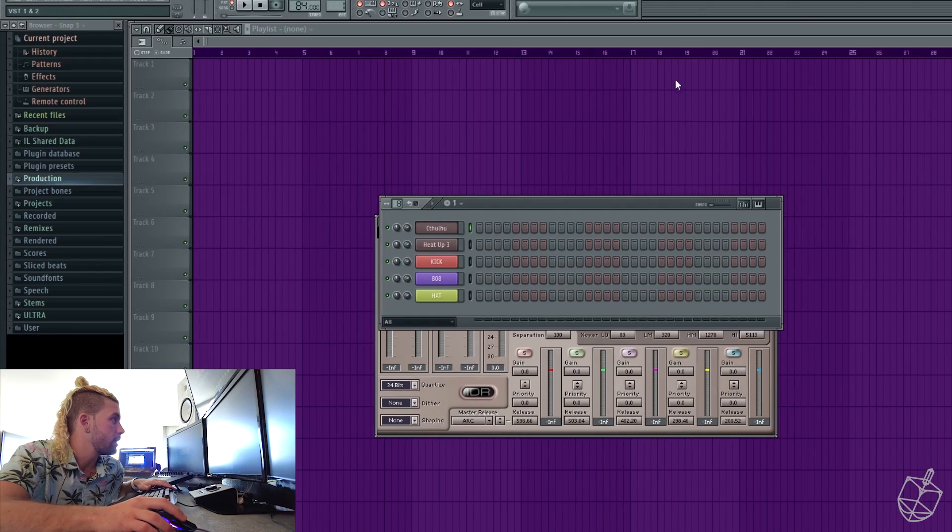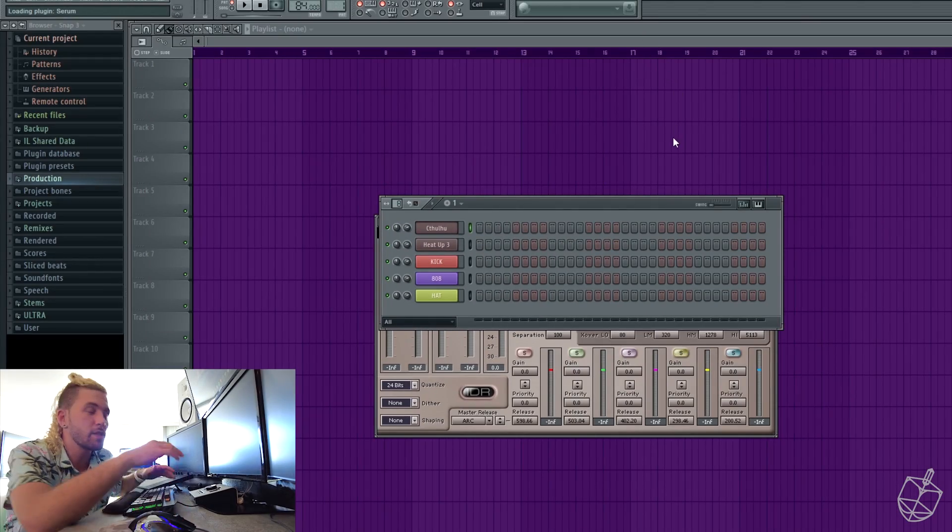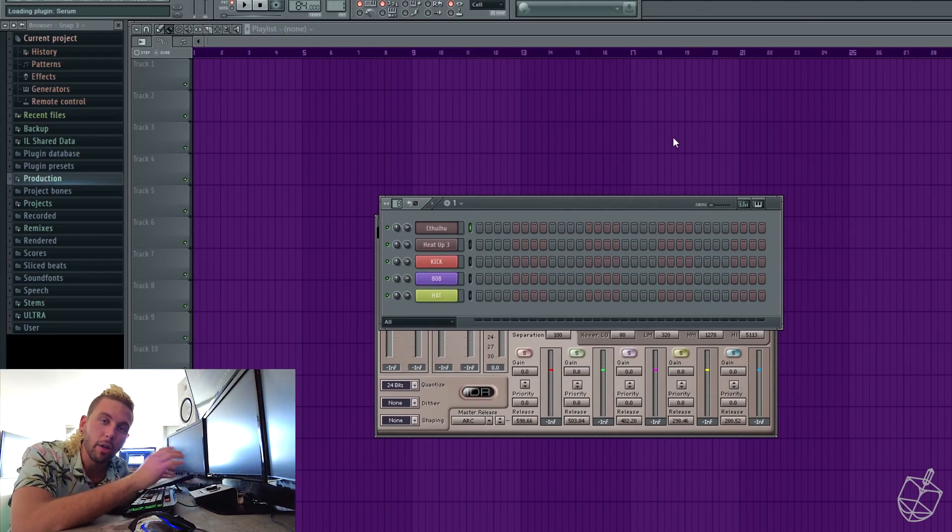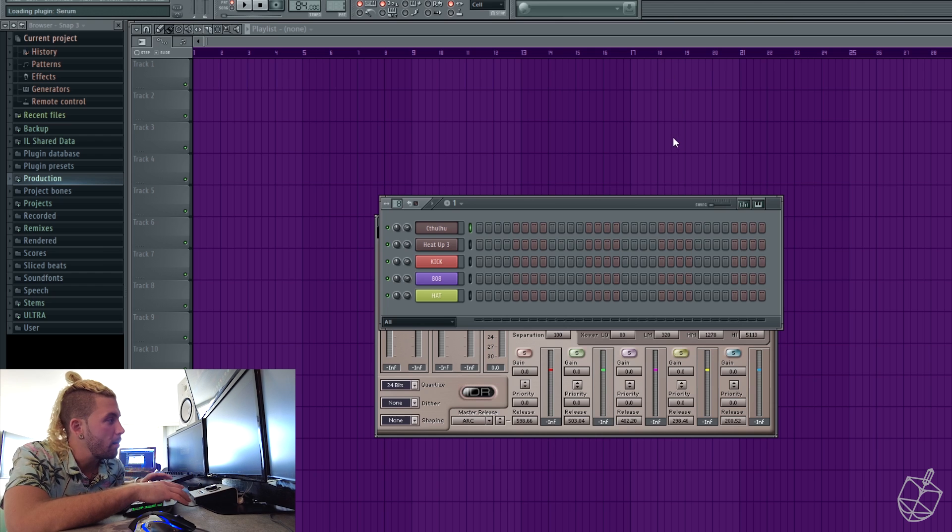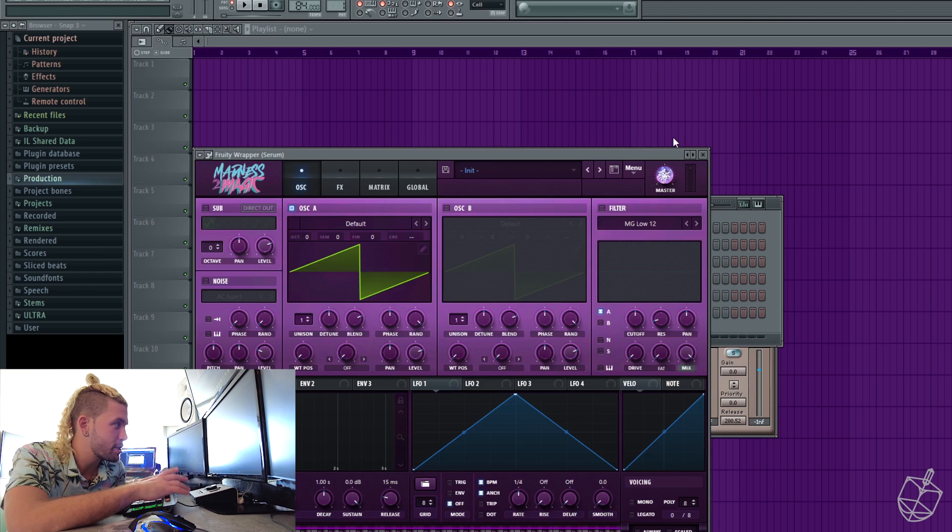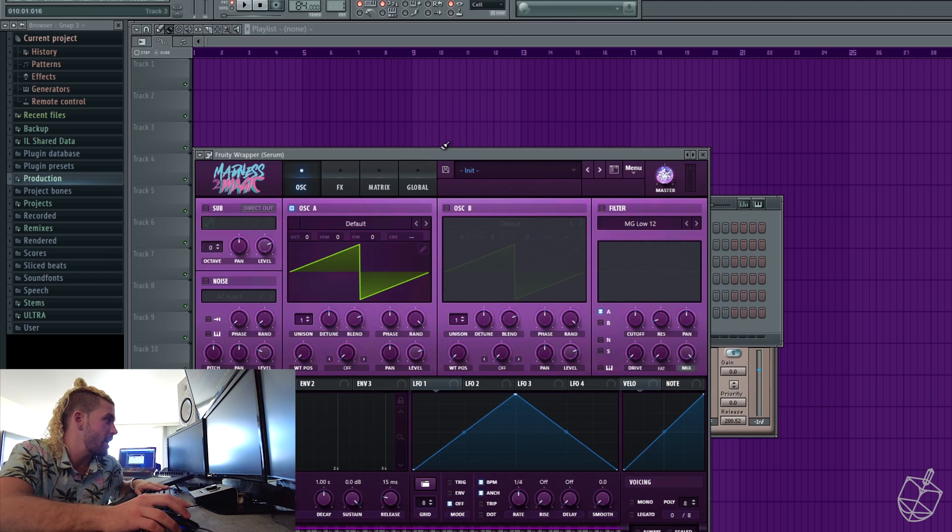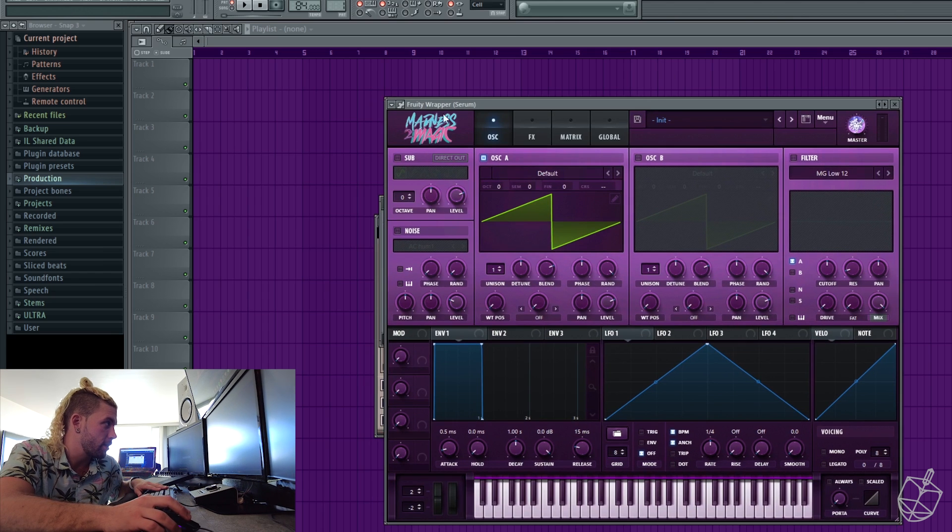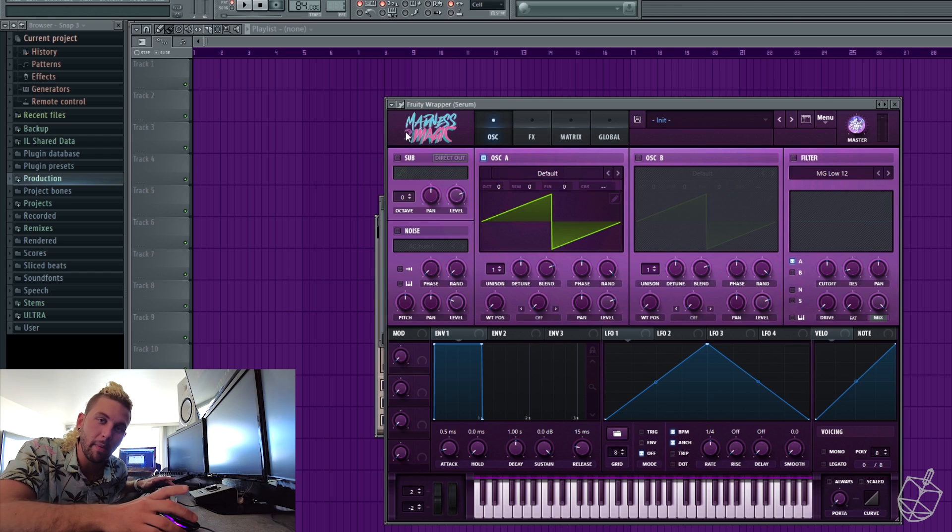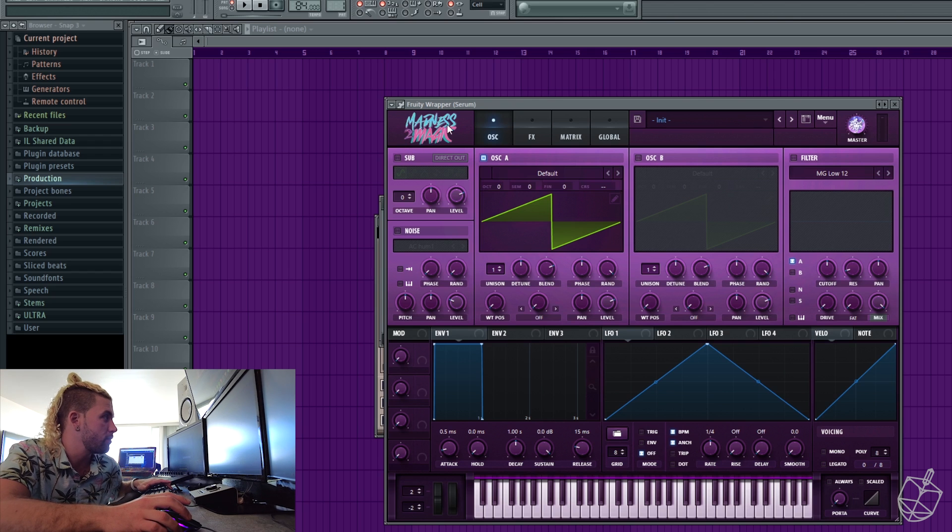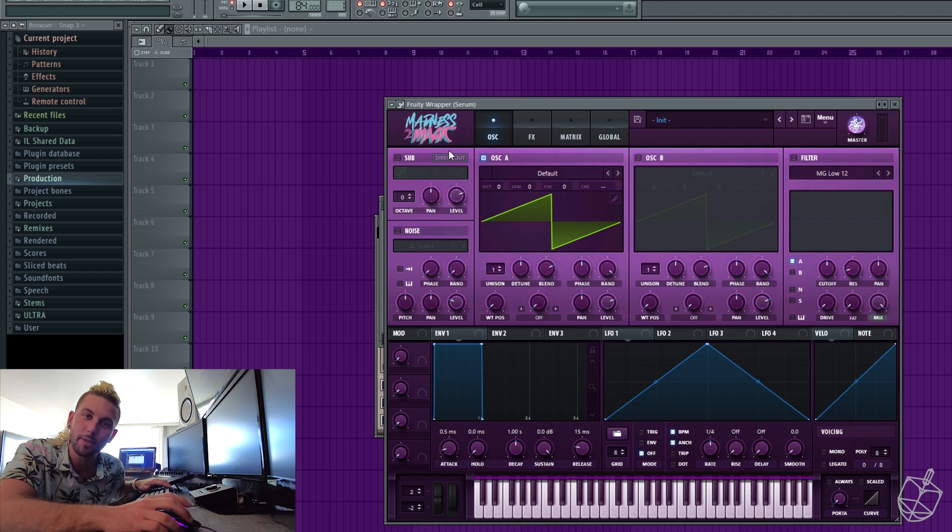Let me open up Serum. This is where you can put your logo, any kind of pictures, any colors. You can change anything on it. So this is what I have. It's our new album called Madness and Magic. It's coming out soon.